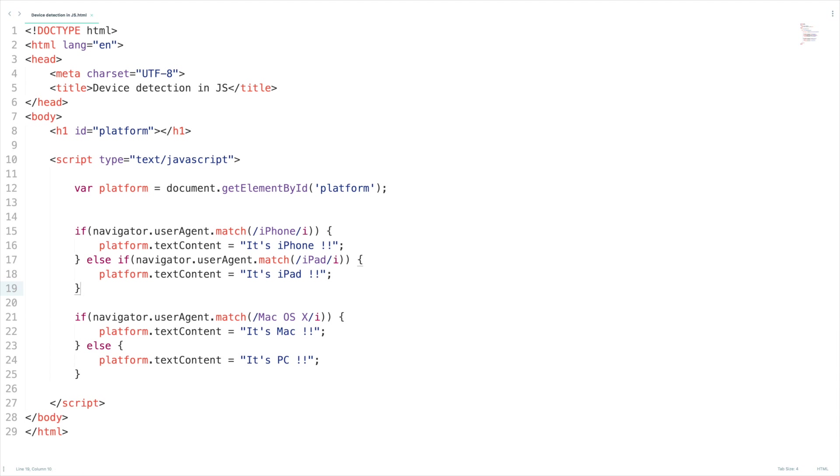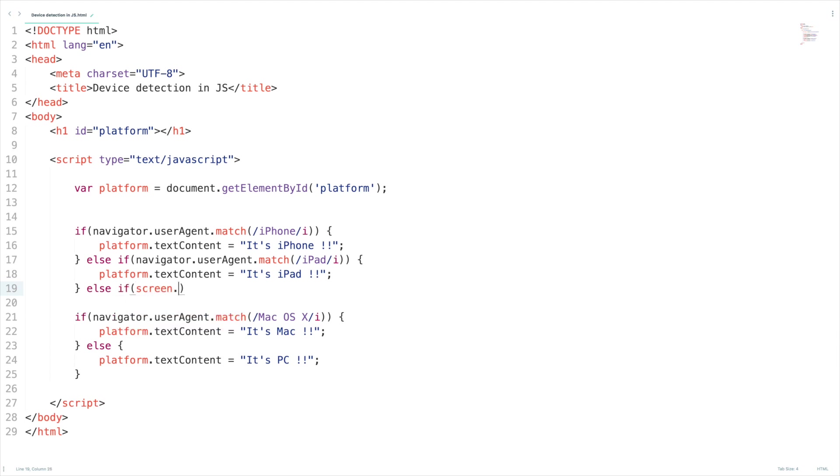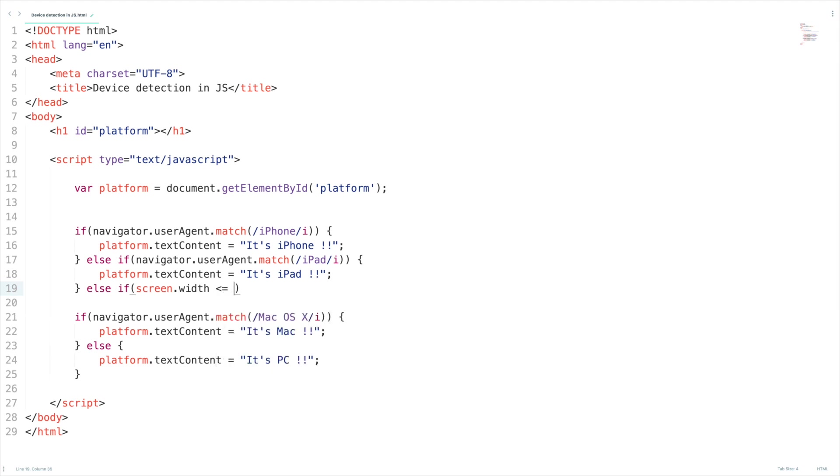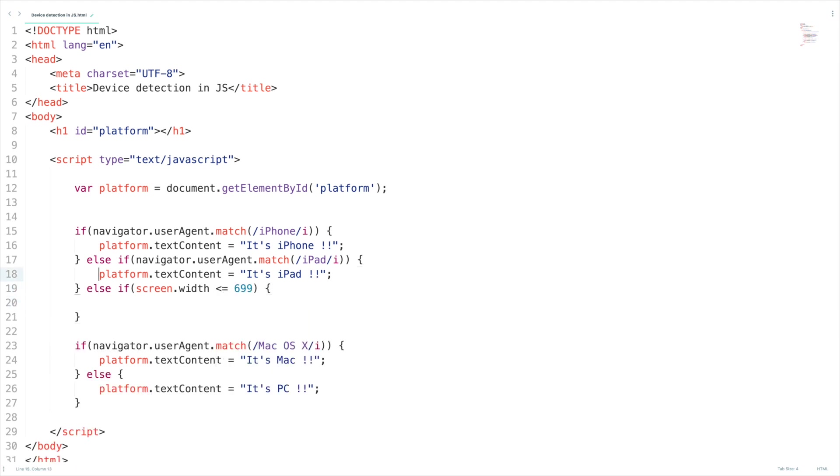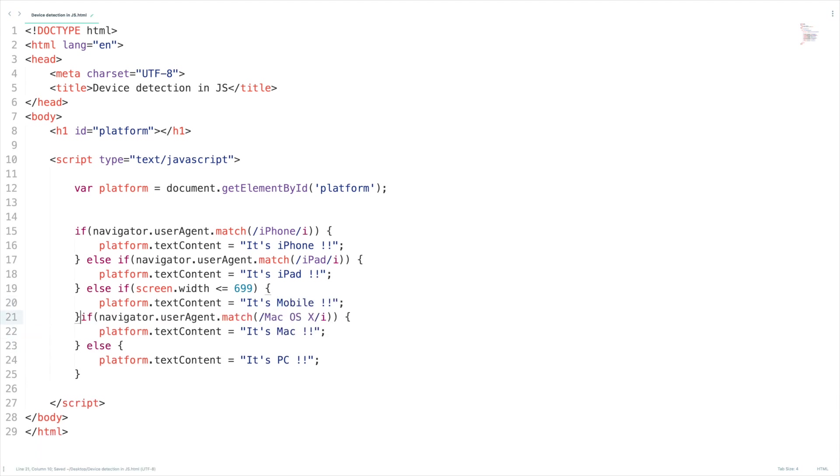Now we forgot other mobile devices right so don't worry let's add one more else check. Else if the screen width is less than or equal to 699 we treat it as a mobile. It's mobile. Let's add else here. Now we need to test.